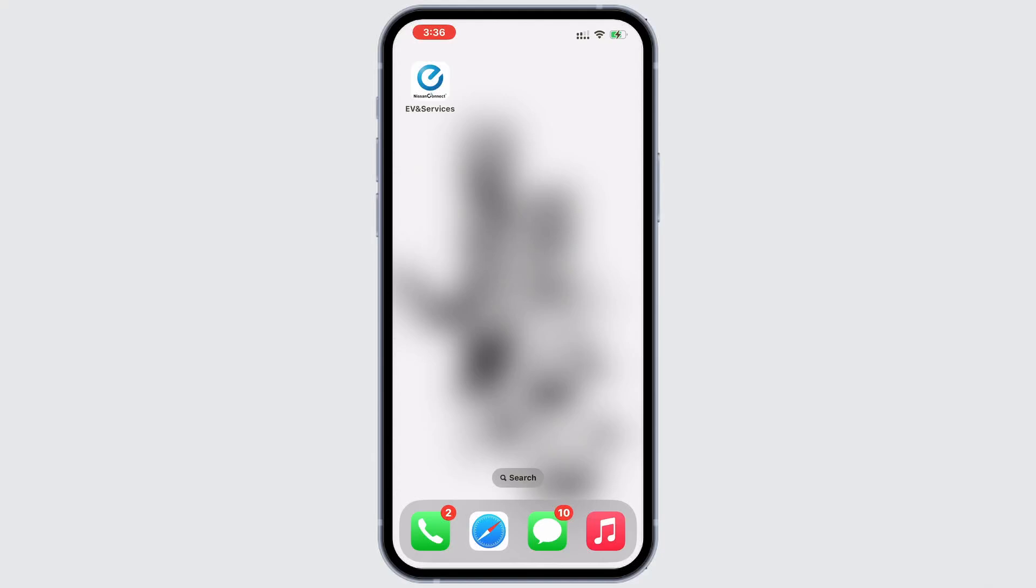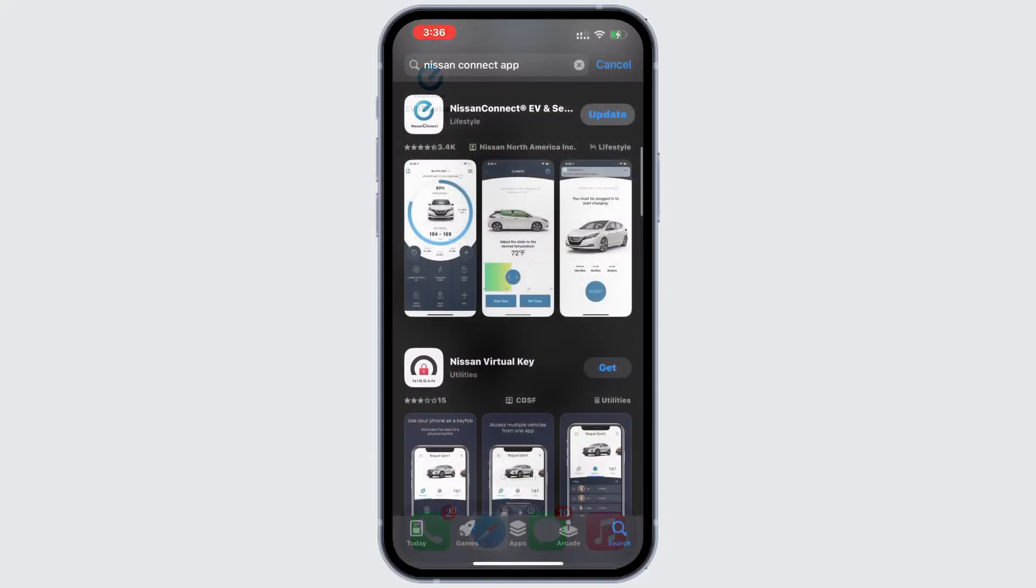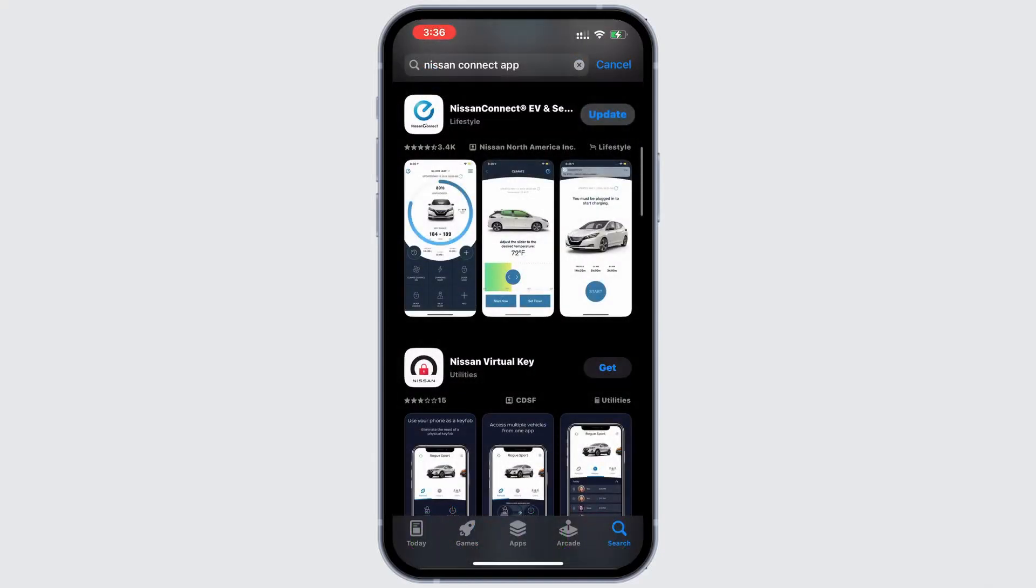Step 1. First, ensure you are using the latest version of the app. Open the app store, tap the search icon in the bottom right and search for Nissan Connect Service app. If an update is available, tap the update button to install it.